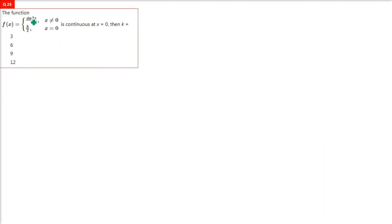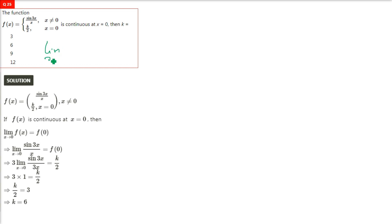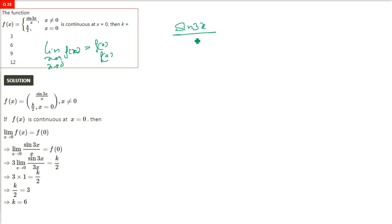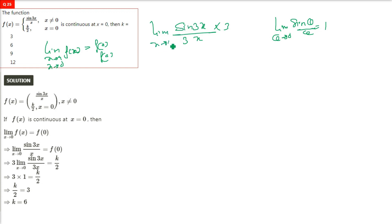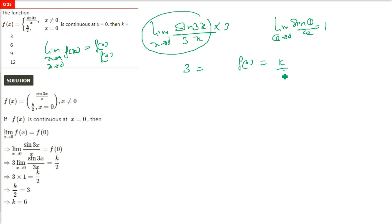f(x) = sin3x/x for x≠0, and k/2 for x=0, is continuous at x=0. Take the limit: lim(x→0) sin3x/x. Introduce 3 in denominator and numerator: 3·(sin3x/3x) → 3·1 = 3. Equating to k/2: k/2 = 3, so k = 6.